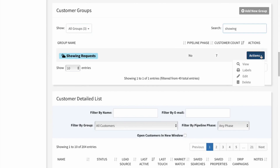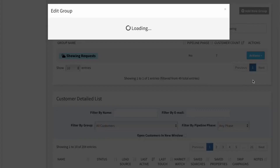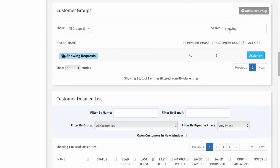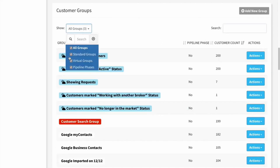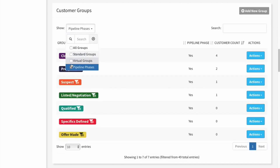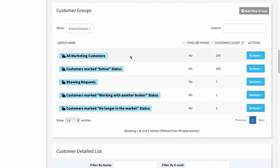Like any other virtual group, if I go to Actions I can view it. If I go to Edit, I can't actually select individual customers because the virtual group rule is handling that for me. It also shows up among my virtual groups — if I select just virtual groups you can see the Showing Request group shows up in there. It's a nice way to have groups populated automatically based on criteria that would be useful when it comes to marketing to your customers.